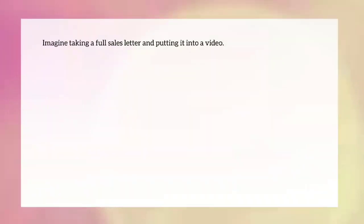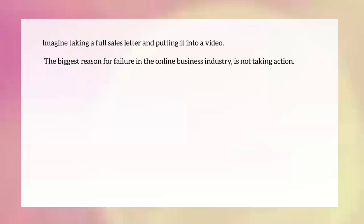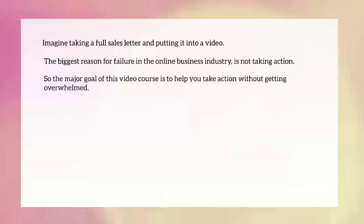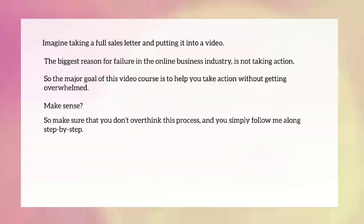We really want you to be able to take action quickly, not get overwhelmed, and get something out there. Imagine taking a full sales letter and putting it into a video — as you can imagine, that takes a lot of time with a lot of moving pieces. The biggest reason for failure in online business is not taking action. The major goal of this course is to help you go from A to Z in a day or a few hours rather than a month.